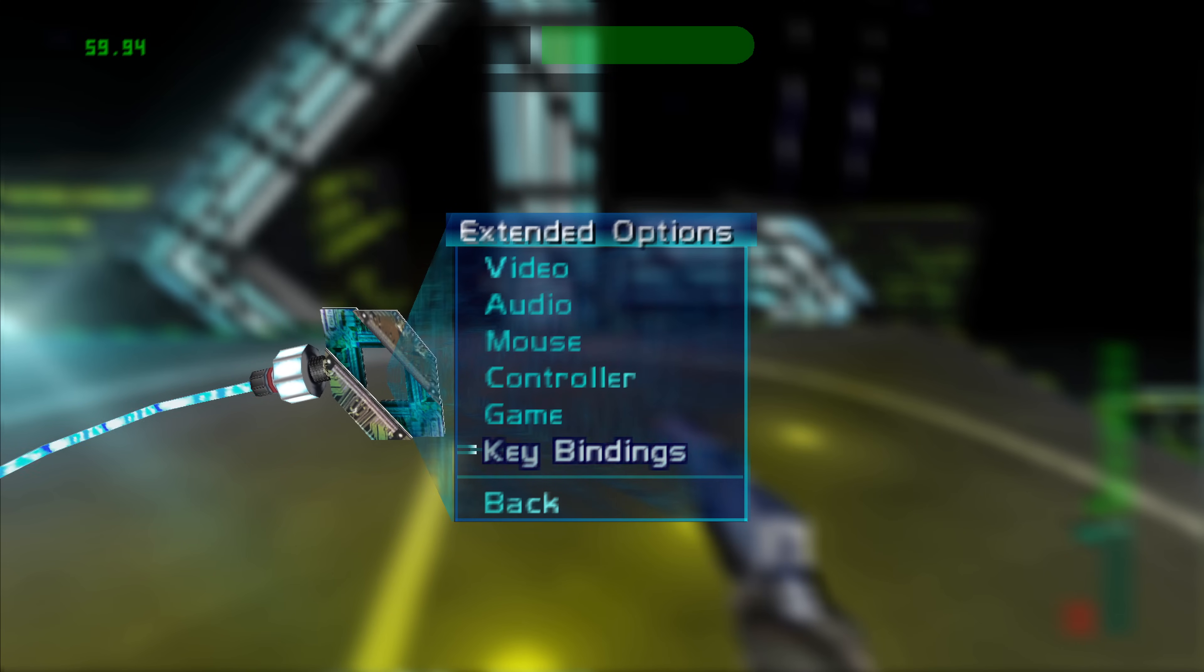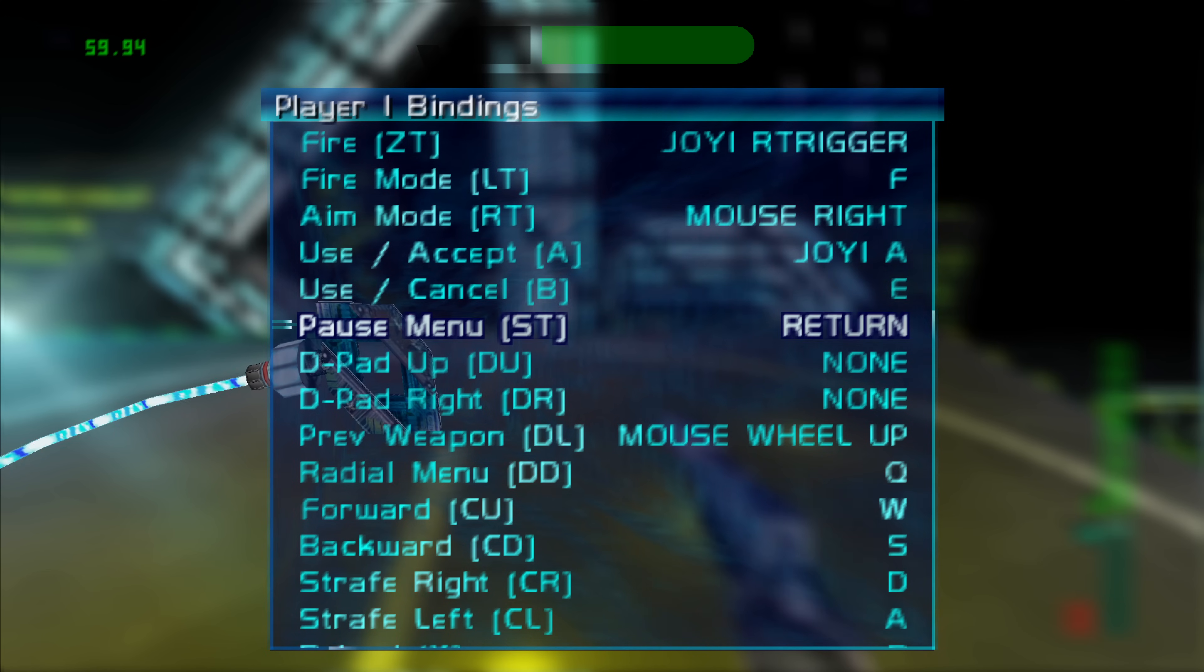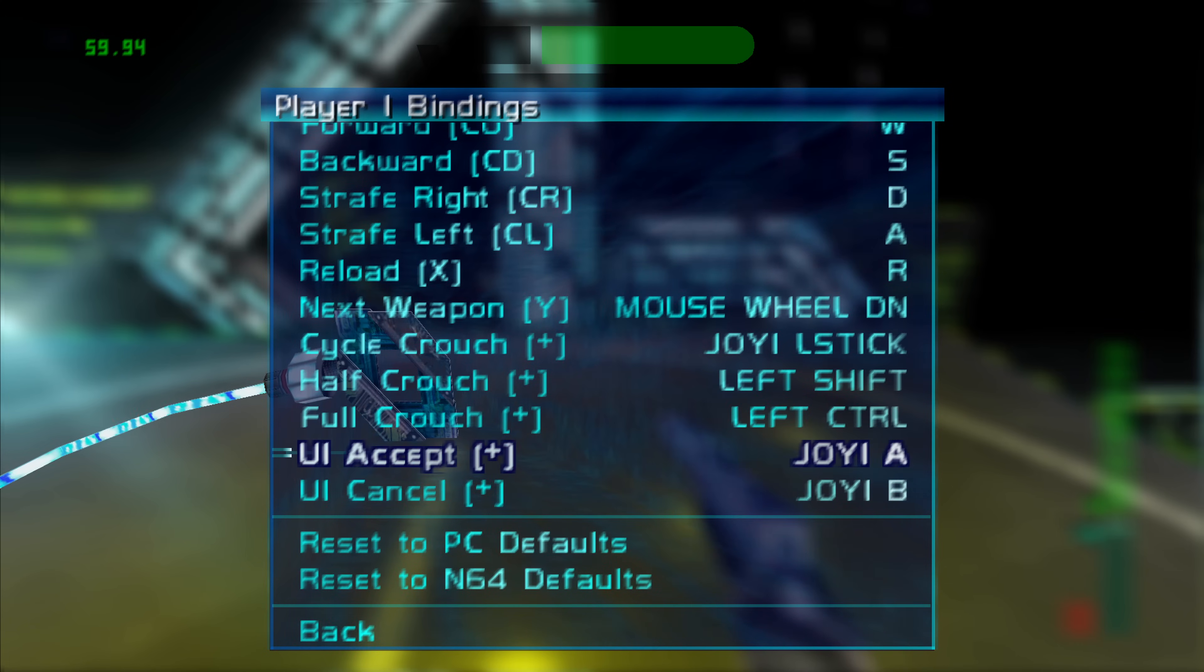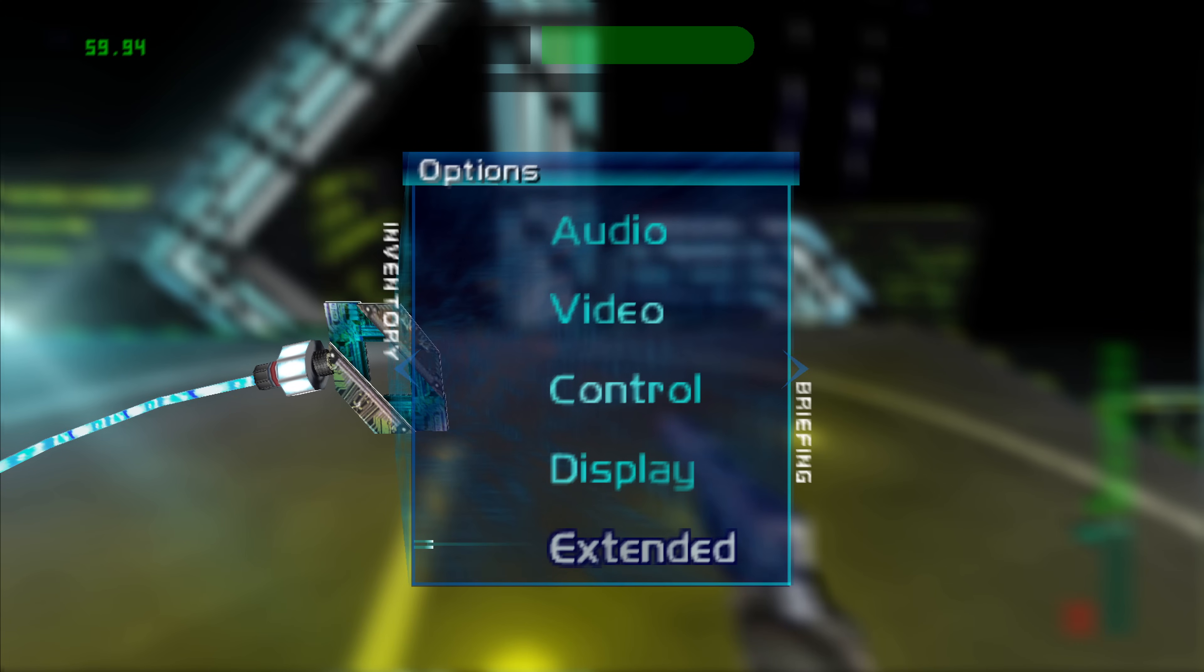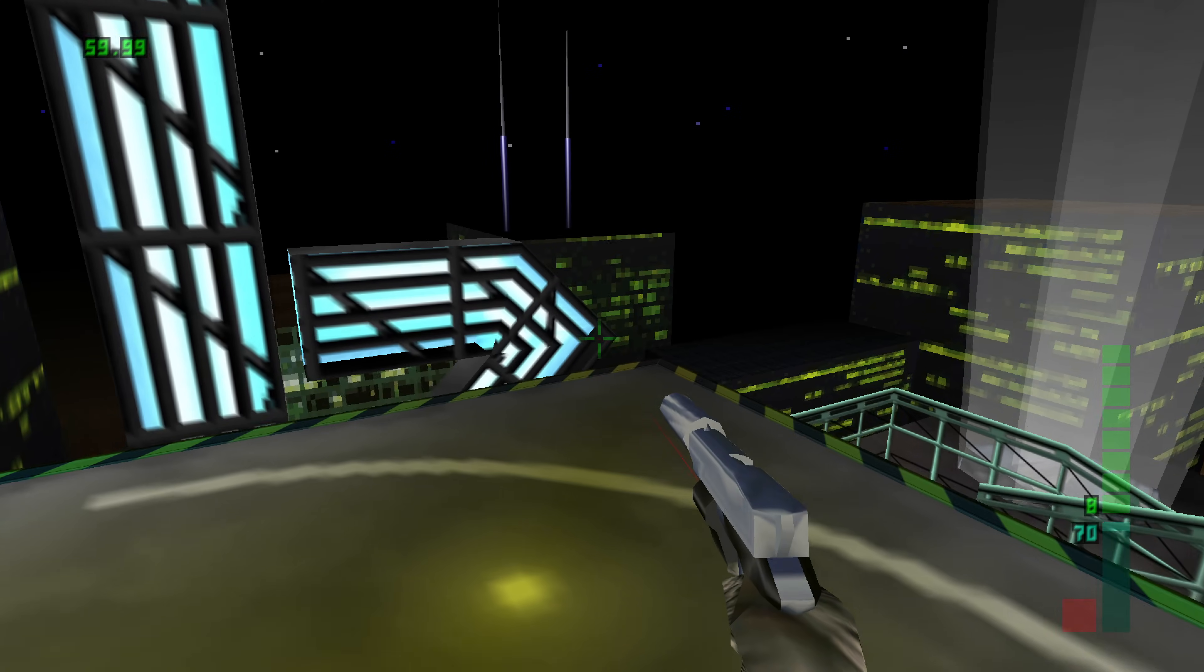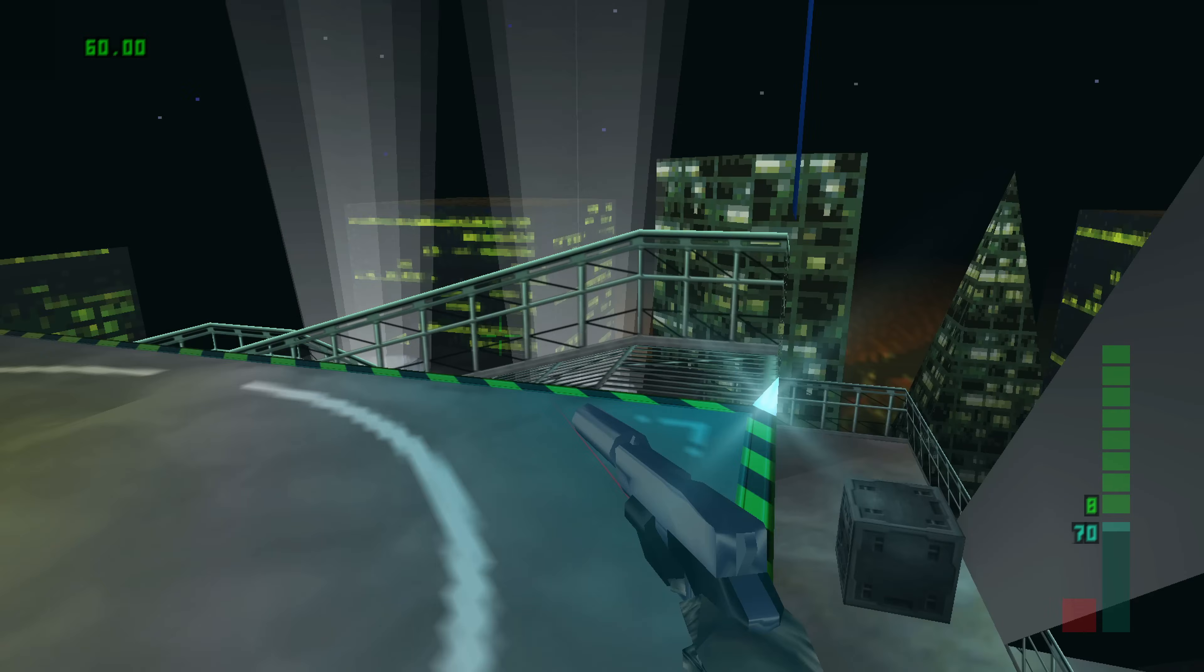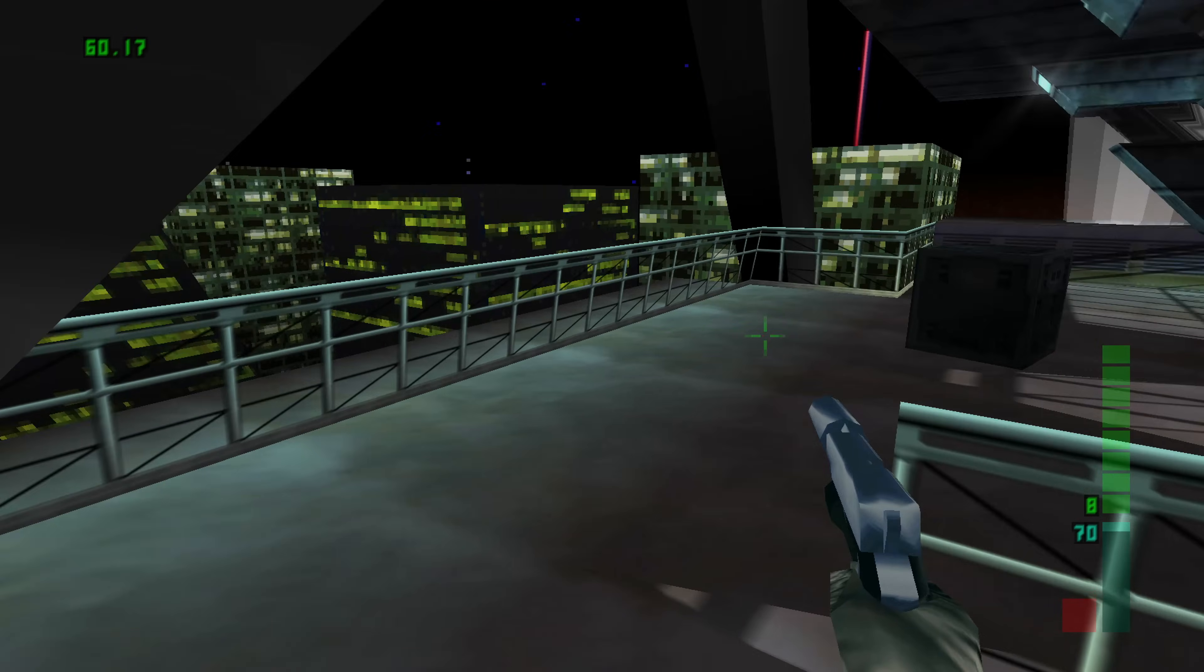And then you can change the key bindings for your controls as well. But I personally probably recommend just leaving them on default unless they're just absolutely unusable for you. But as you can see it just runs really well. And it looks really good too.